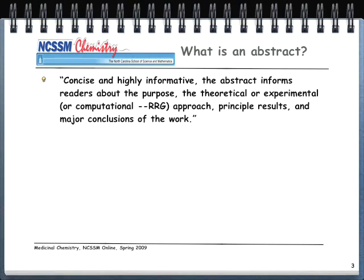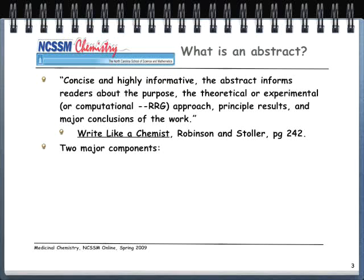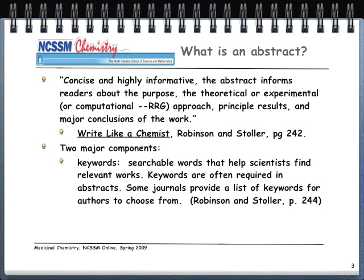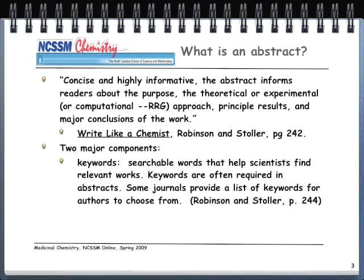Under the term computational, which I've added in, in your case you're going to be describing the computational approach — not an approach from a physical lab or a theoretician. This is from Write Like a Chemist by Robinson and Stoller. There are two major components to an abstract. The first part is the keywords — searchable words that help scientists find relevant works, typically required in most abstracts. Some journals provide a list of keywords for authors to choose from; for example, the Journal of Chemical Education sent me a two-page sheet and I had to choose up to eight keywords.